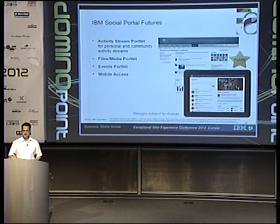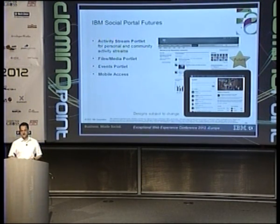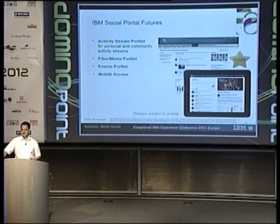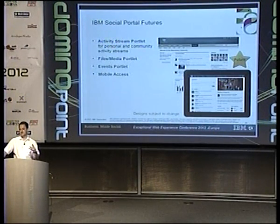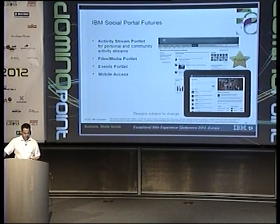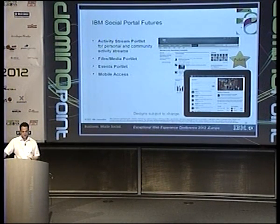Looking at futures for WebSphere Portal: we are going to provide similar portlets for the new features coming in Connections. We'll have an activity stream portlet in WebSphere Portal to expose the enhanced activity stream function in a first-class fashion, which will also support the same embedded applications. We are also working on a files and media portlet to feature files and media in WebSphere Portal sites, an event portlet to feature the new events, and we are also working on mobile access for these portlets so they can be used in mobile websites as well.